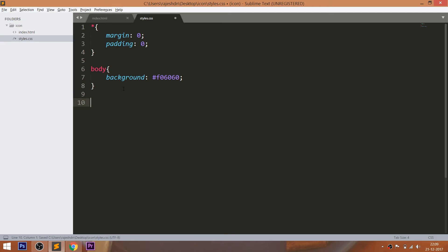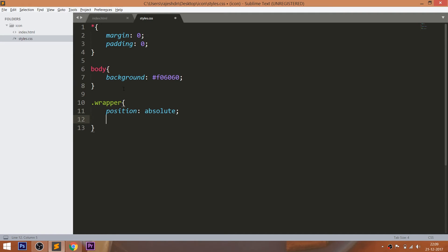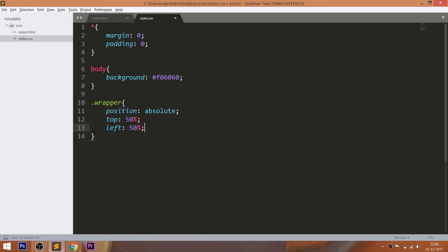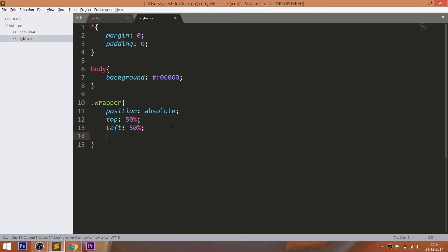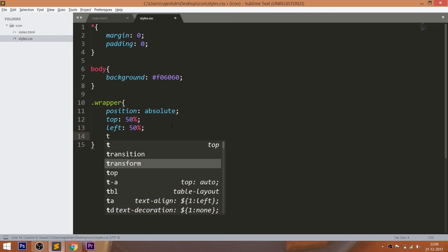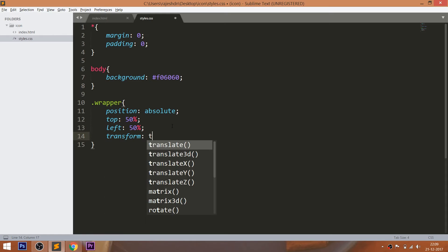For placing any HTML element in the center, one of the easiest ways is to make the element's position value absolute and its parent value to relative. Now set the top and left property values to 50%. But we can see that element is not exactly placed in the center.